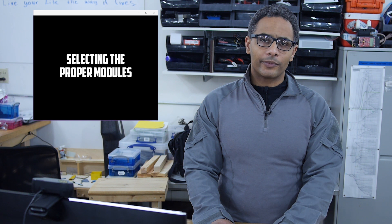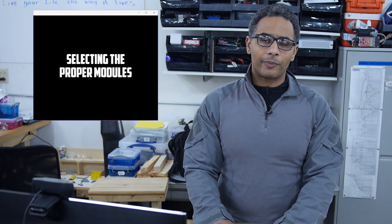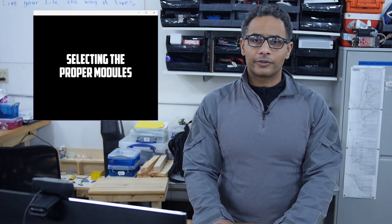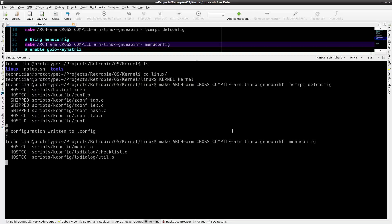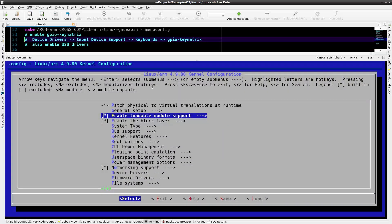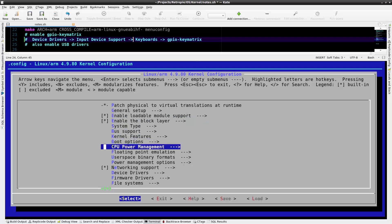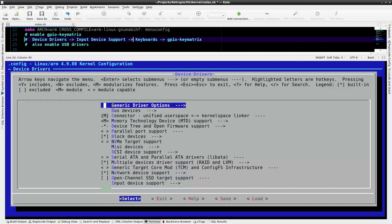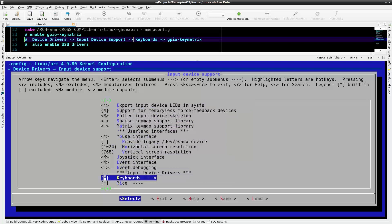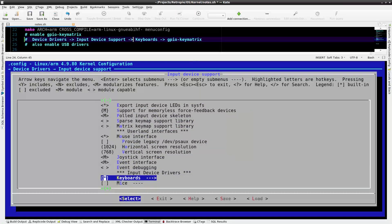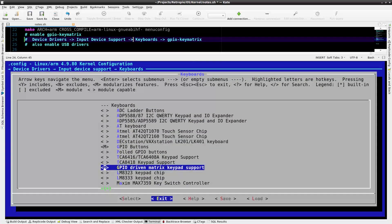After preparing the .config file, I'm going to need to open up the menu config and select the proper modules to compile. Make the menu config and select the proper options. Enable the keypad GPIO matrix and enable USB drivers. Navigate to device drivers, input device support, keyboards, GPIO key matrix, save and exit.